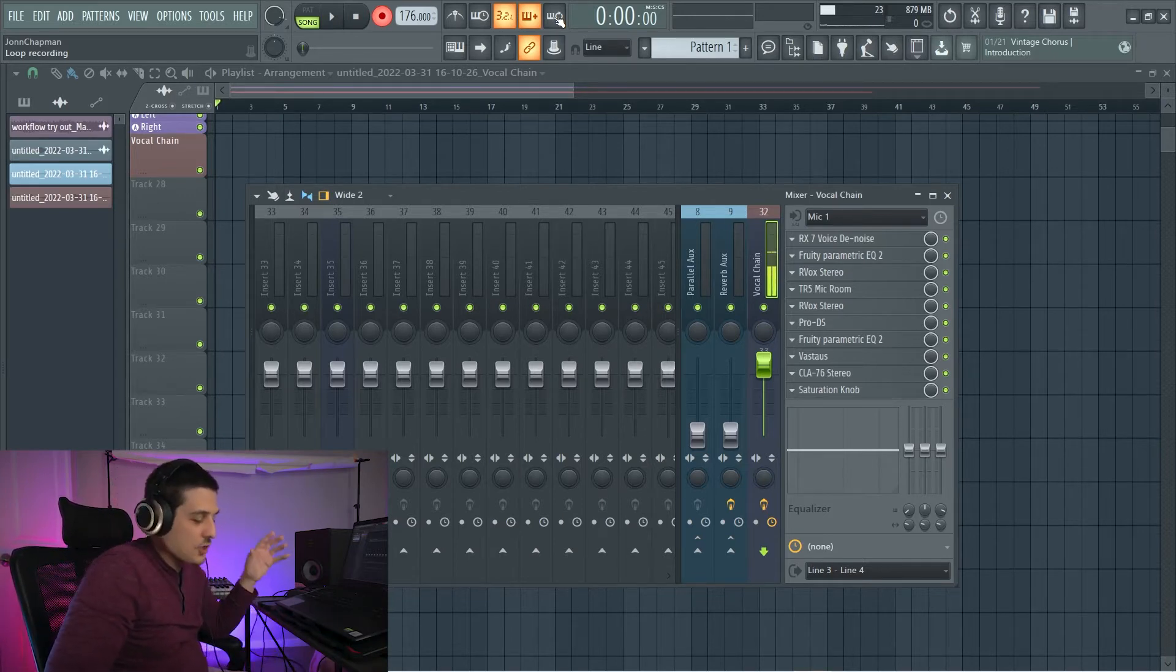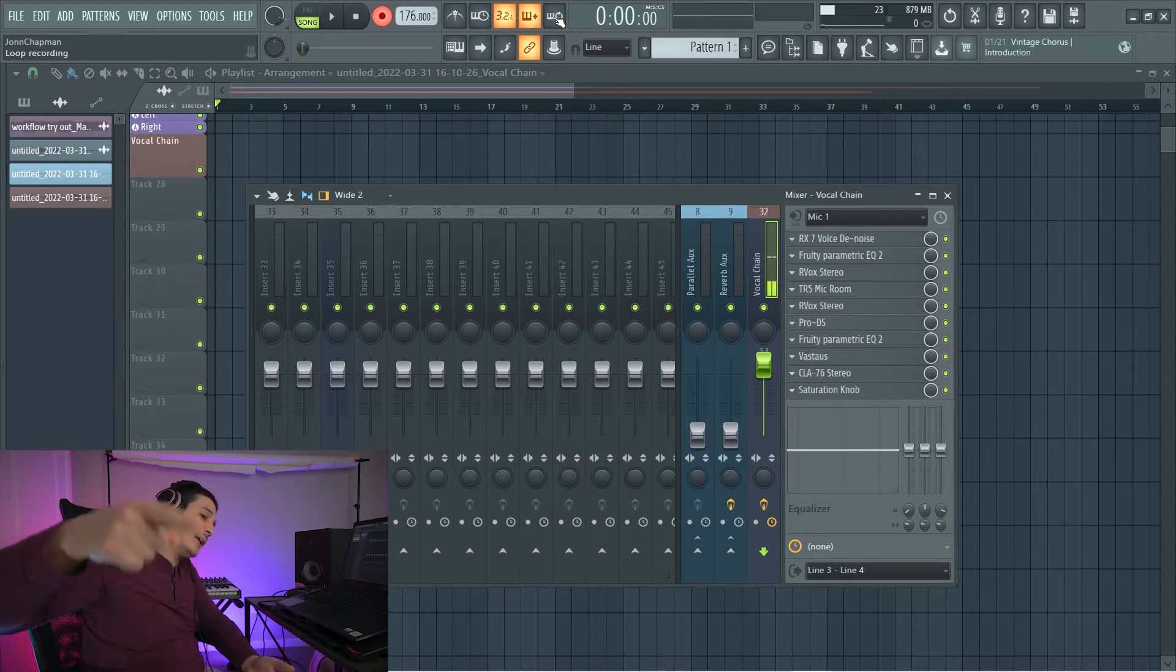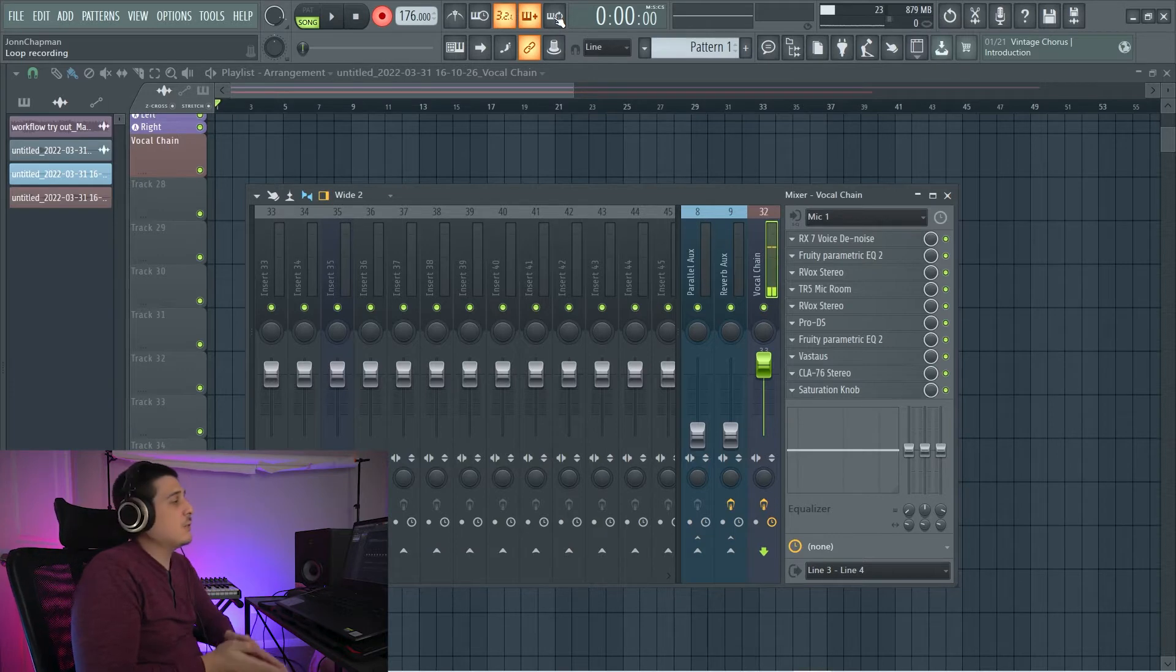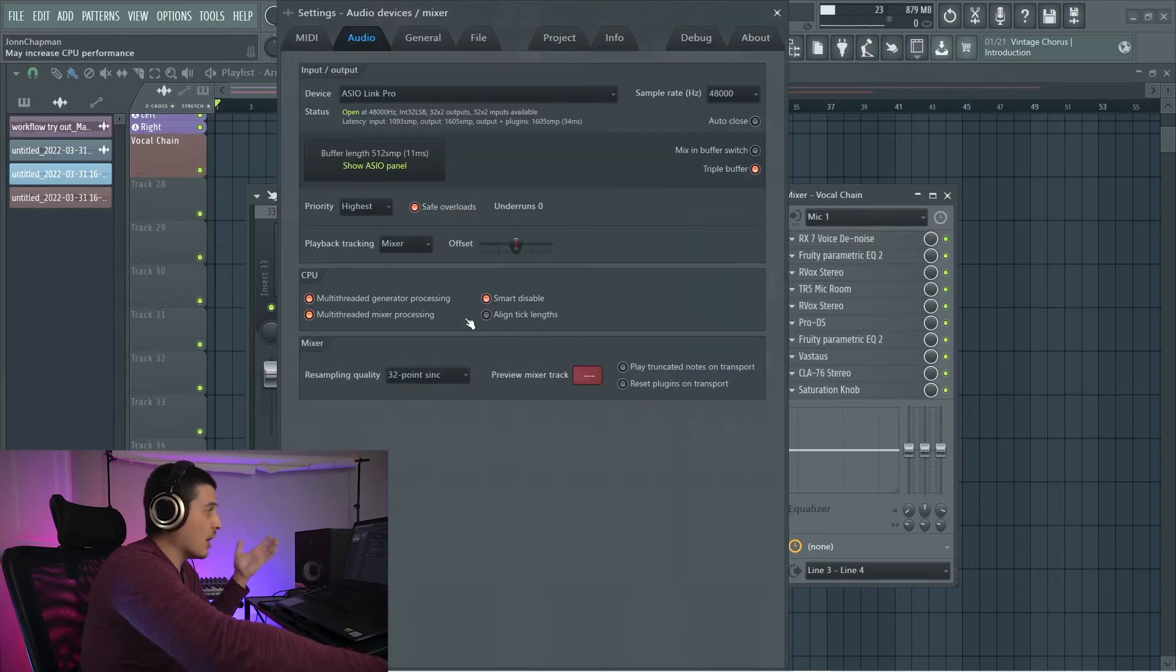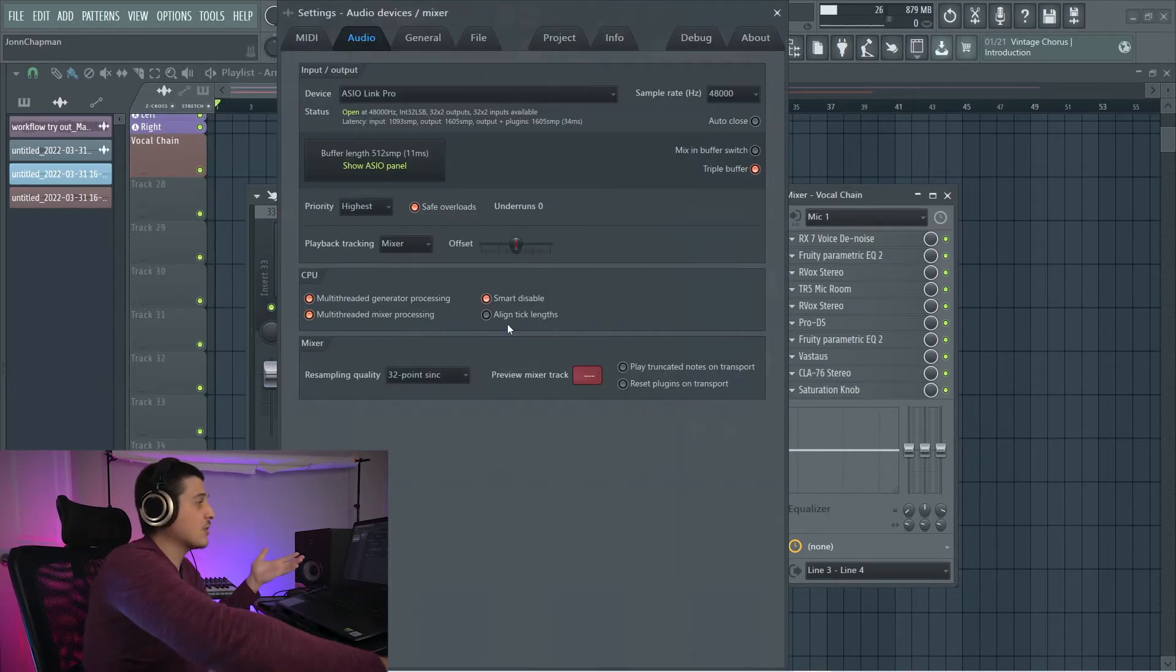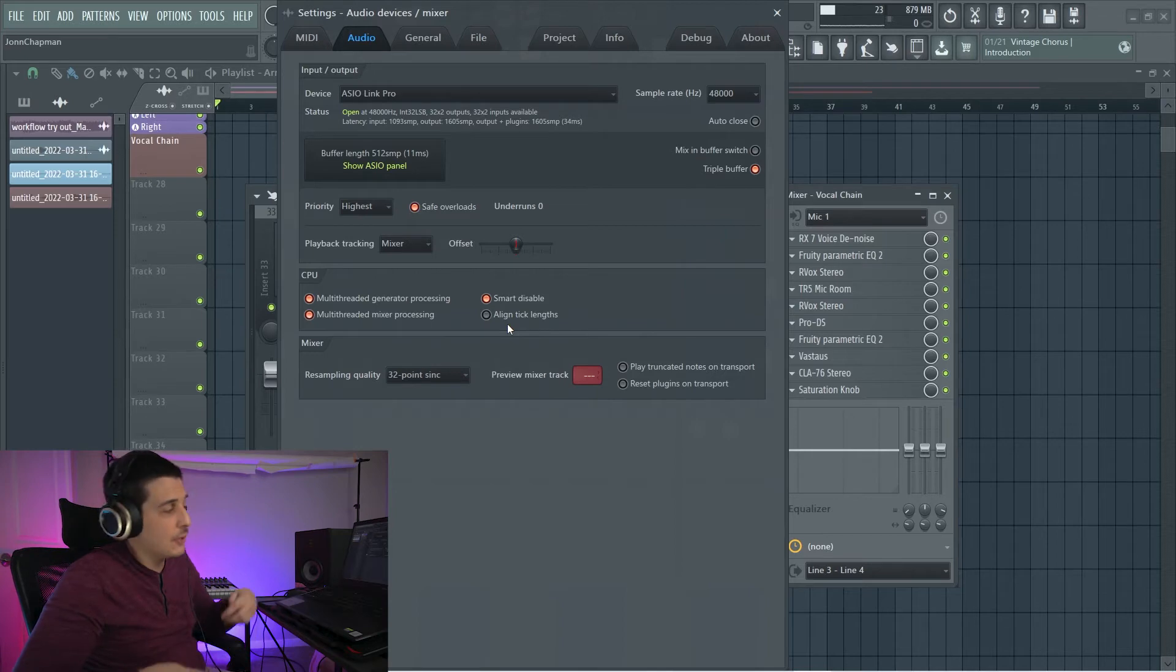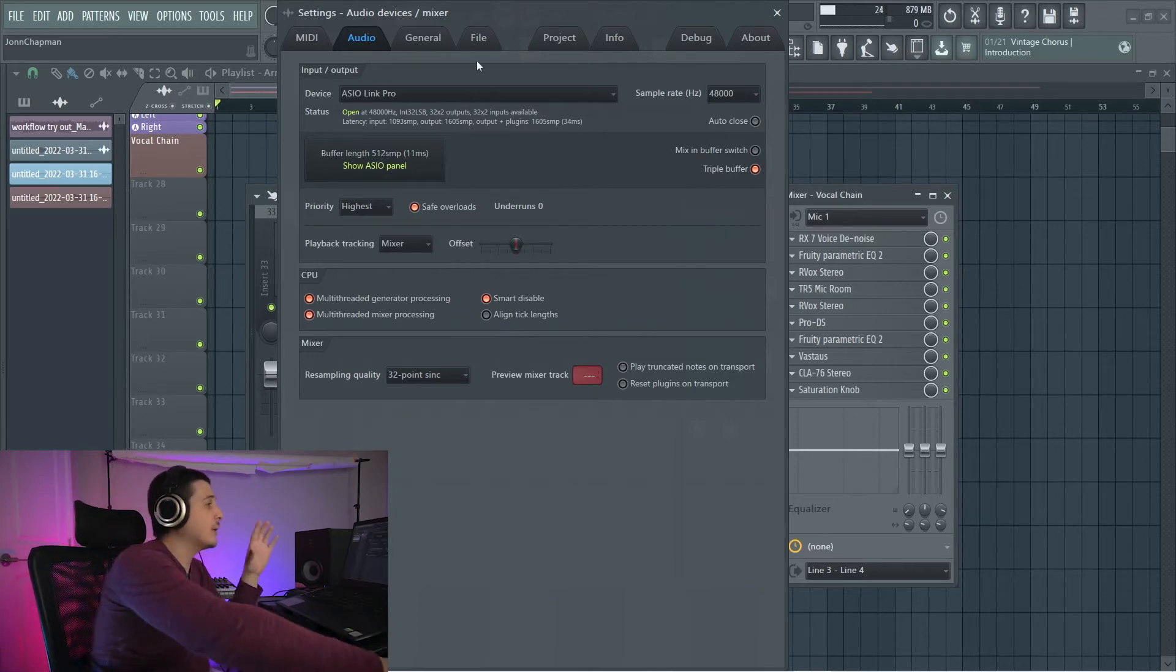And when you get all set up and go to start recording, if when you speak, you hear yourself back extremely late afterwards, that is due to latency, which you'll have to fix in your audio settings section here, where I've got an in-depth video. Again, you can click above.